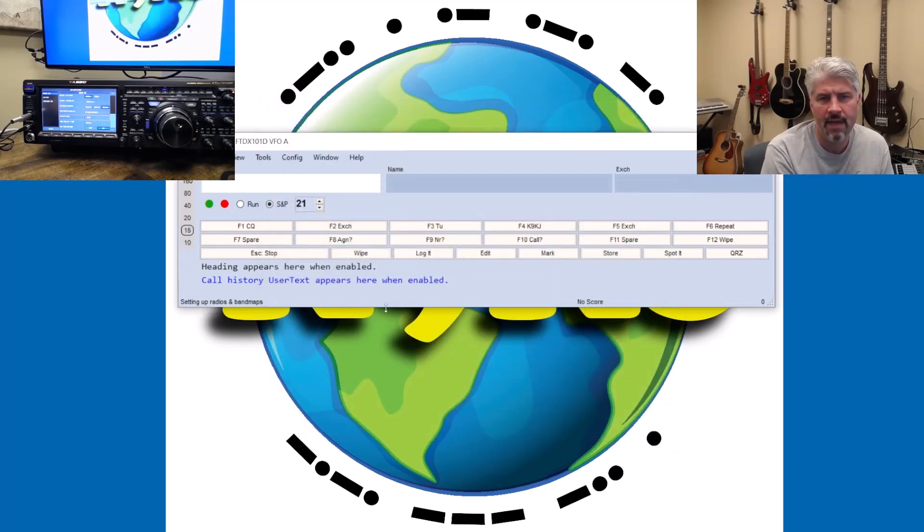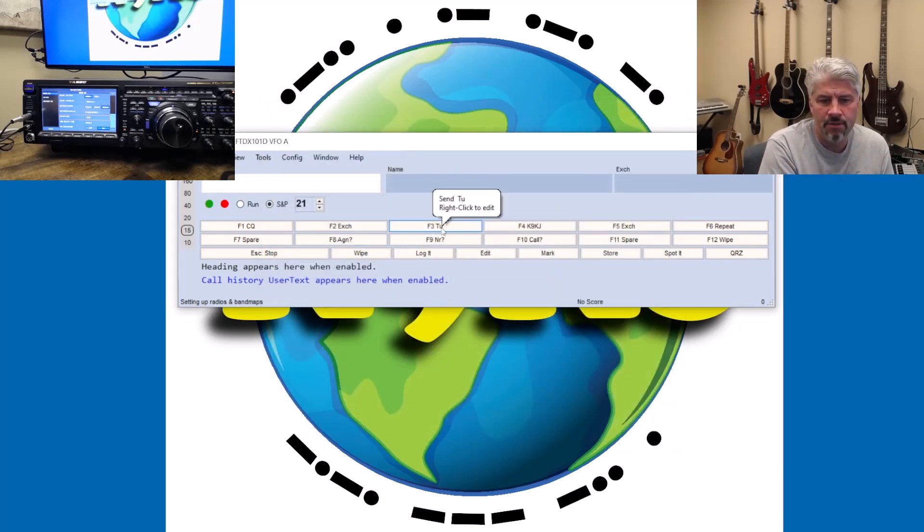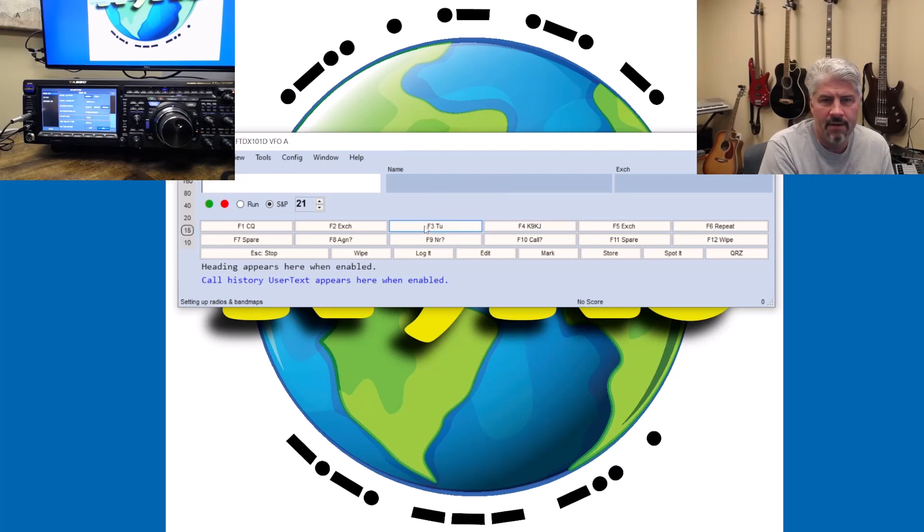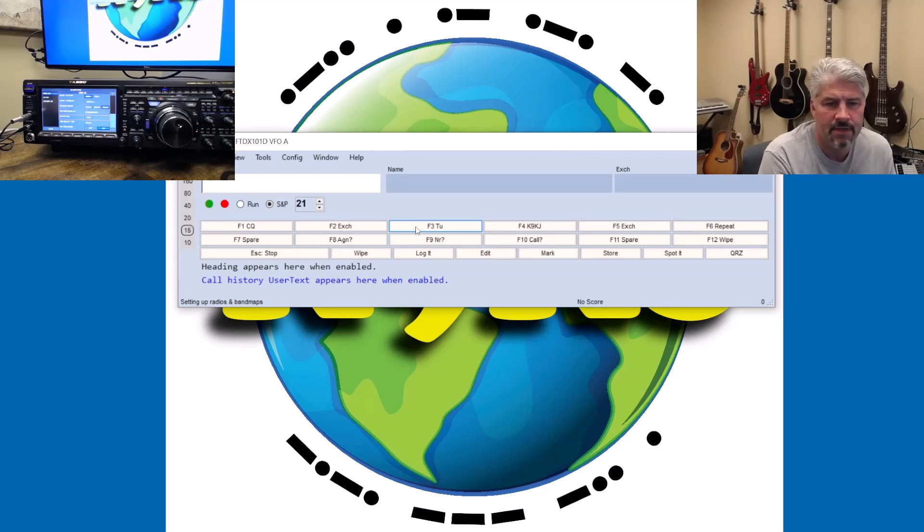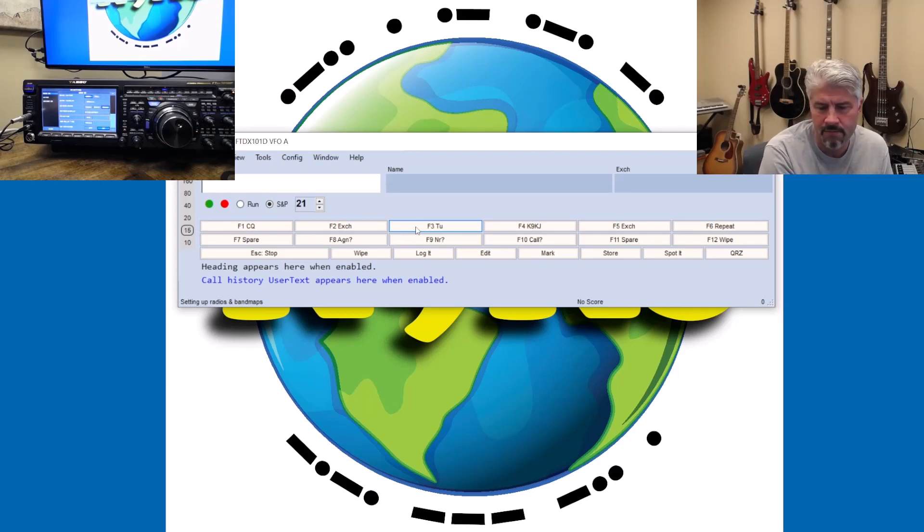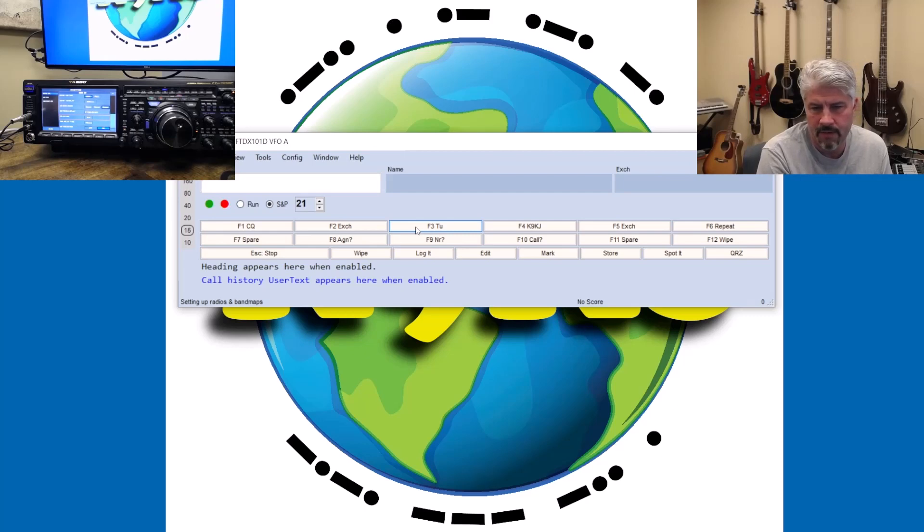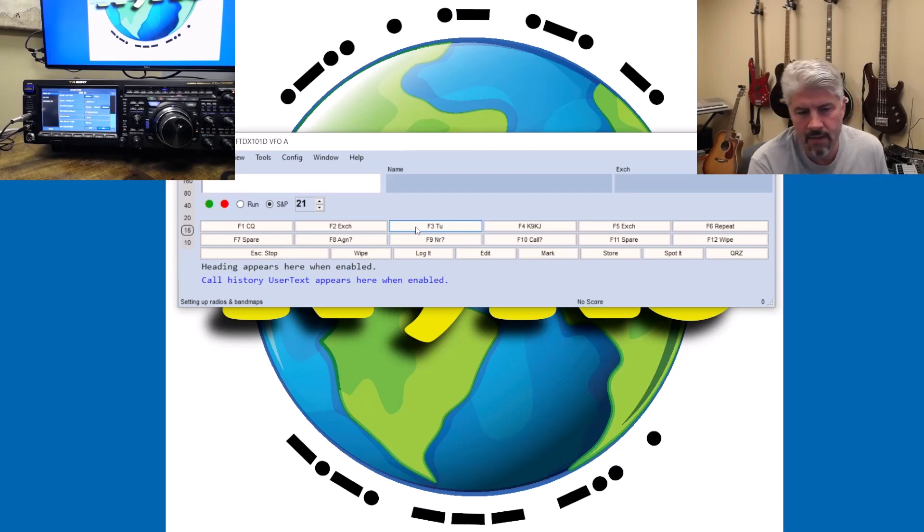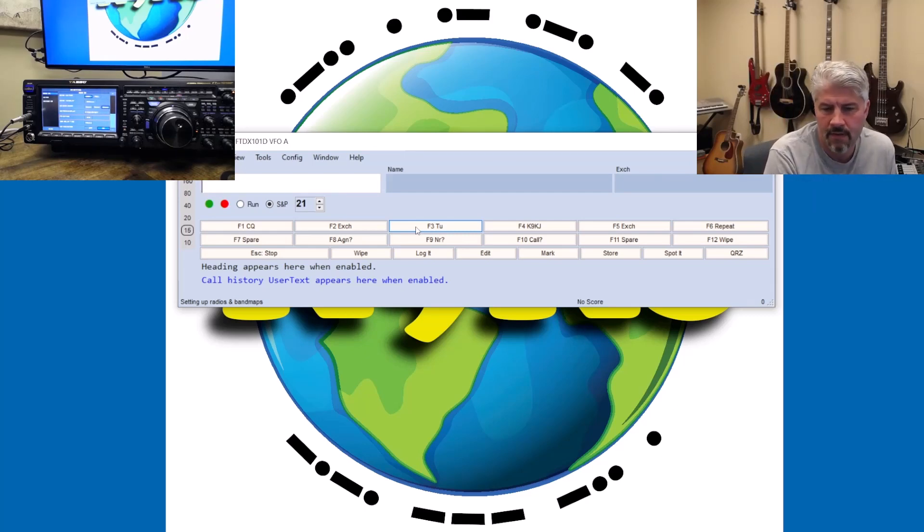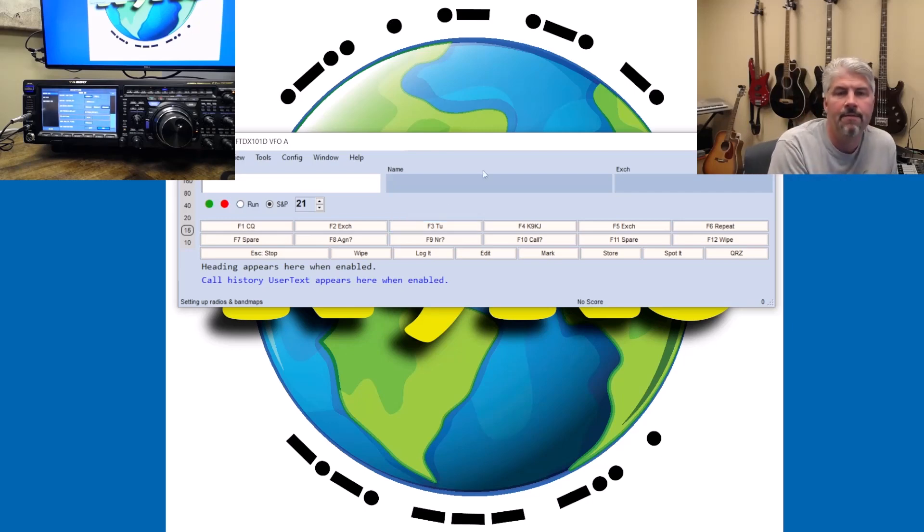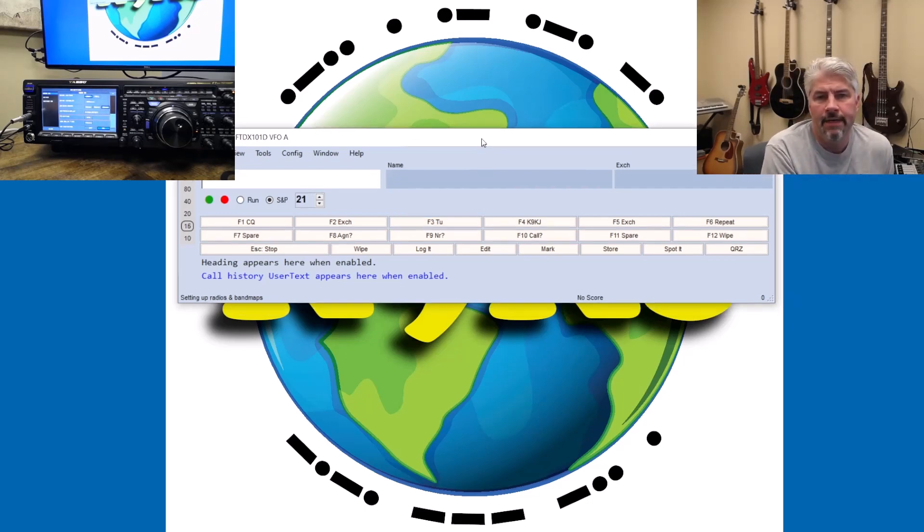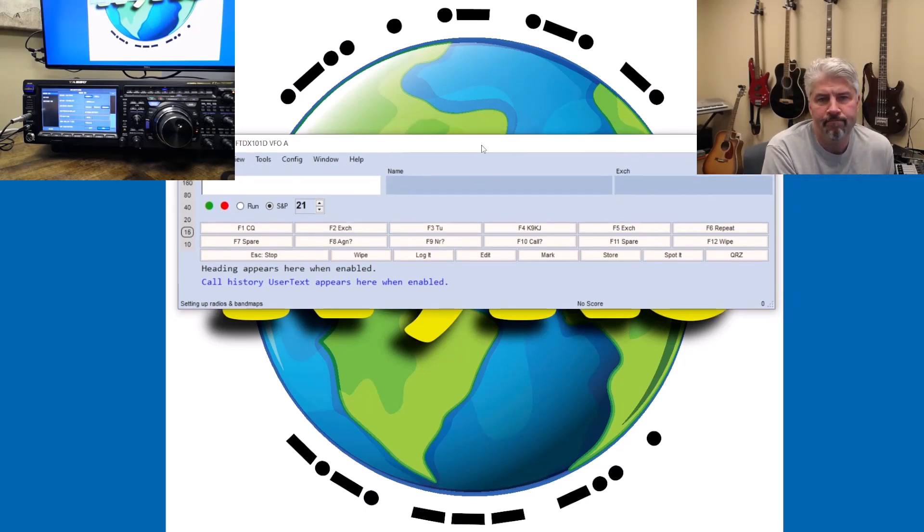So when we hit OK, we should be able to see that, for example, if I hit this button, I don't know if you can hear that or not, but it just sent TU. And it actually keyed it up, which I did not want to do. Oh, I think I got the power all the way down. All right, good. So that's how you do it.